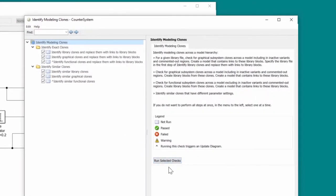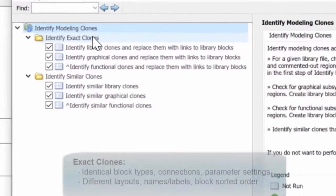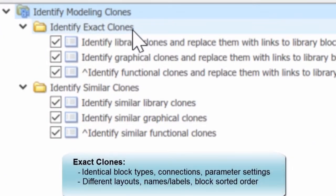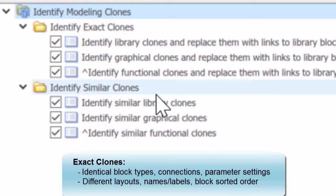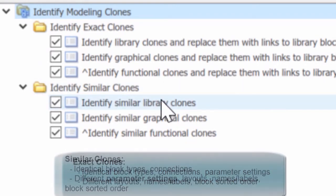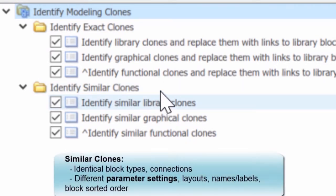We are given the opportunity to identify exact clones, which have identical block types, connections, and parameter settings, and then similar clones, which can have different parameter settings.